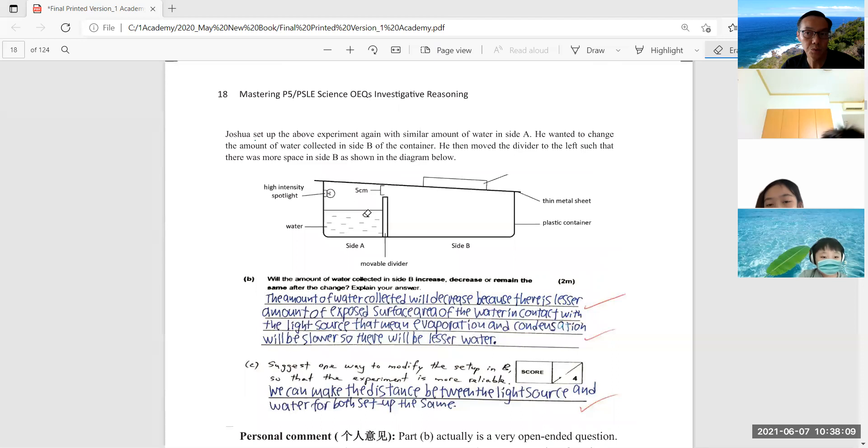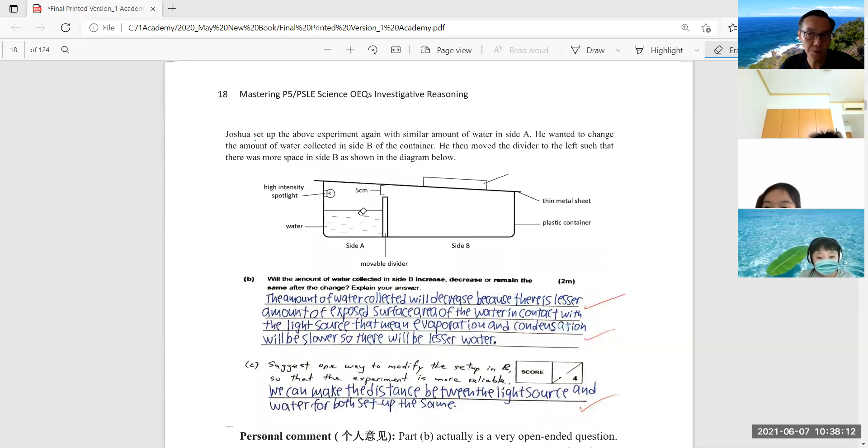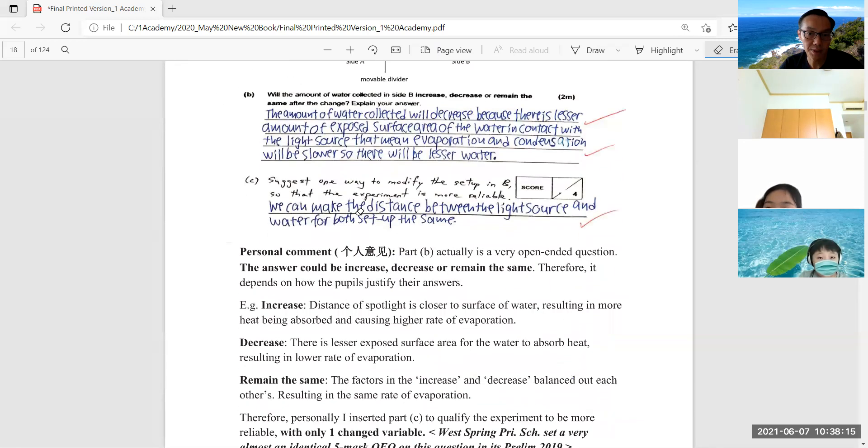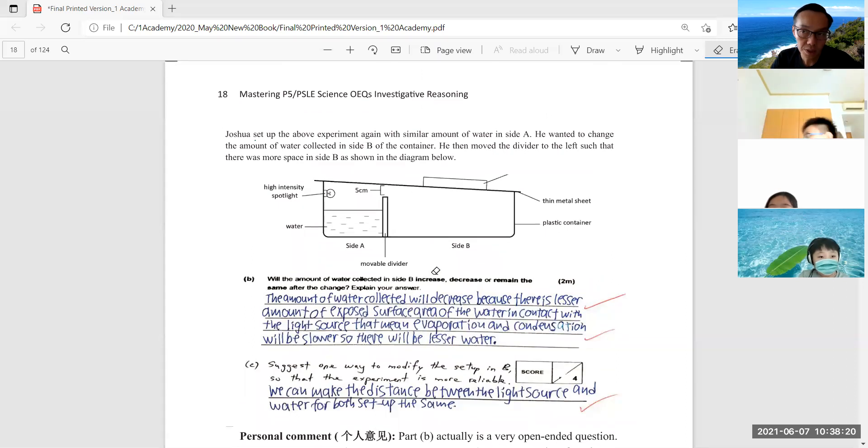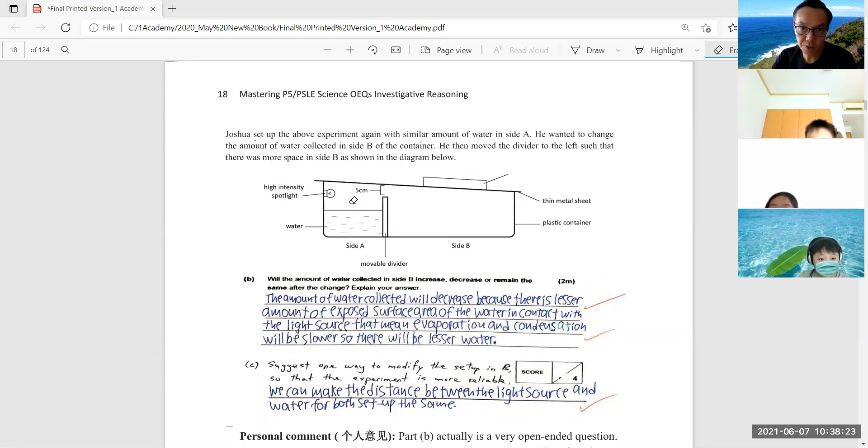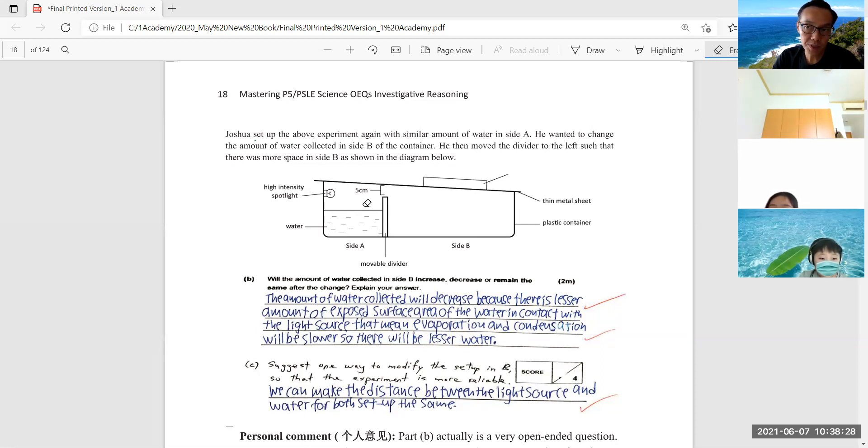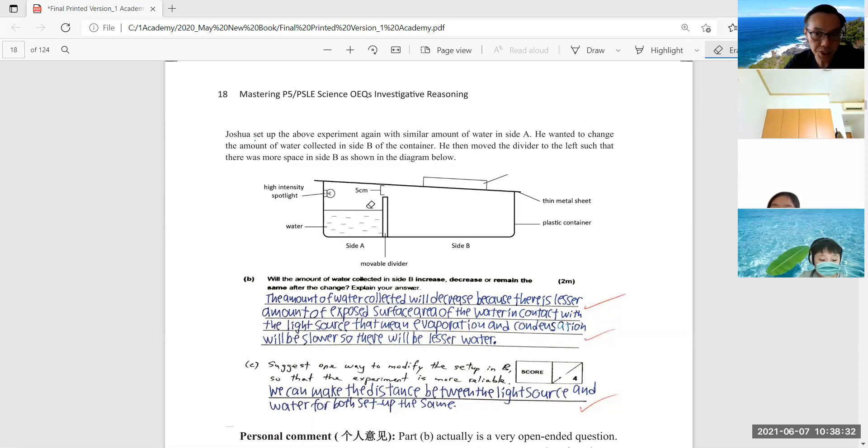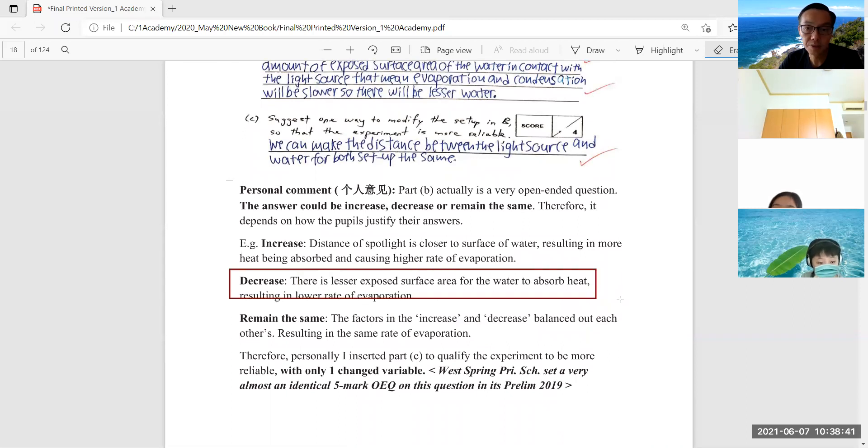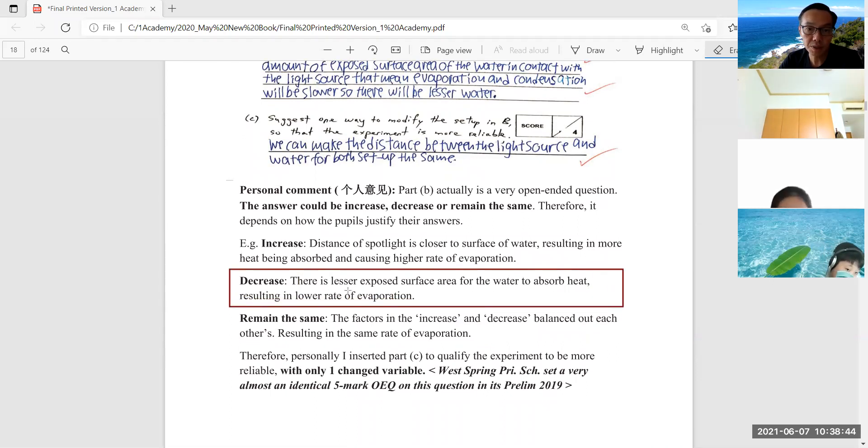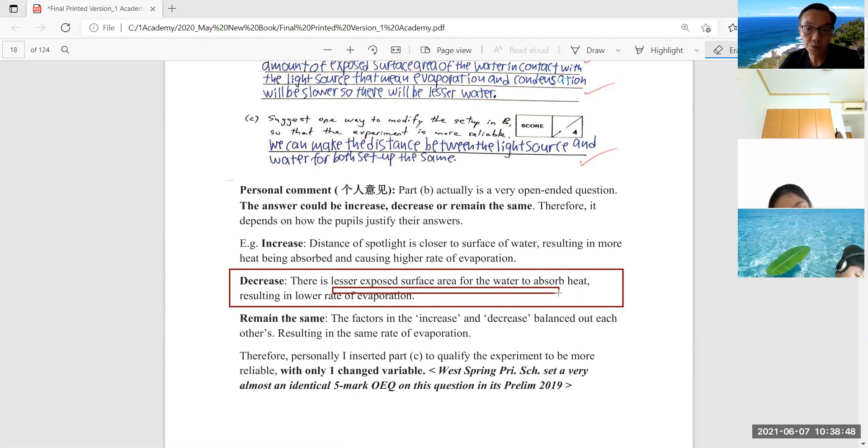Towards the left side. So there are three possible scenarios. Number one: most students, because in school they are taught if the exposed surface area is reduced - by shifting the movable divider to the left, the exposed surface area is reduced and that will reduce the rate of evaporation, hence less water will be collected here. So most students will present this answer: decrease. The reason is because of the lesser exposed surface area for the water to absorb heat, resulting in lower rate of evaporation. This is the most common way of presenting.